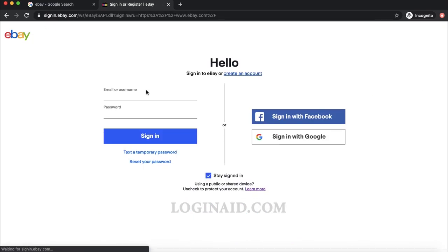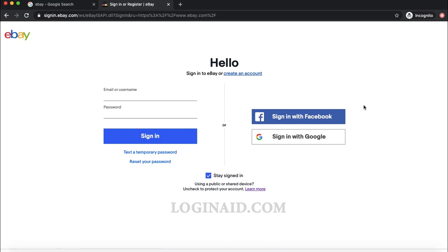There are other sign-in options as well — you can sign in with Facebook or with Google. But I'm going to show you how to sign in with a regular username and password.